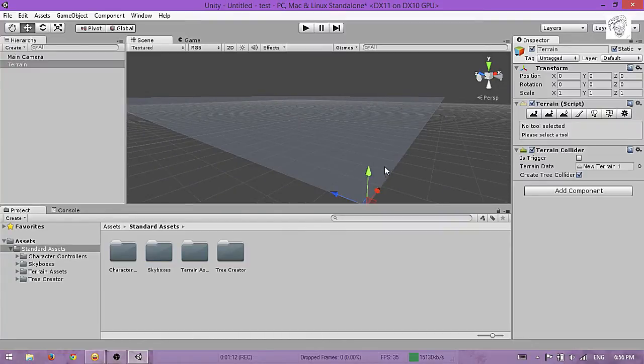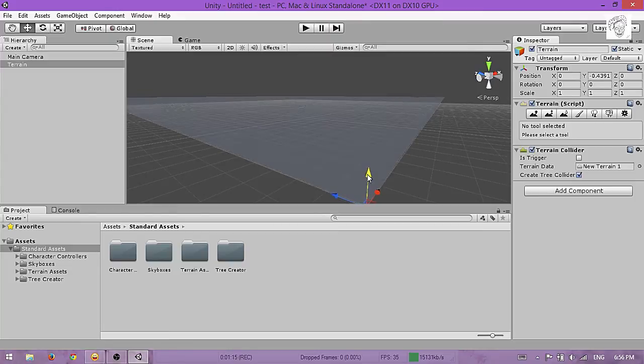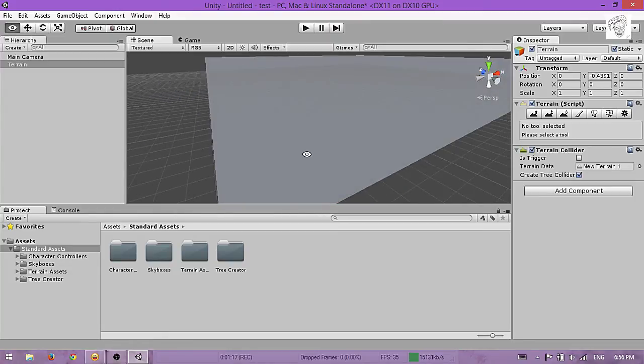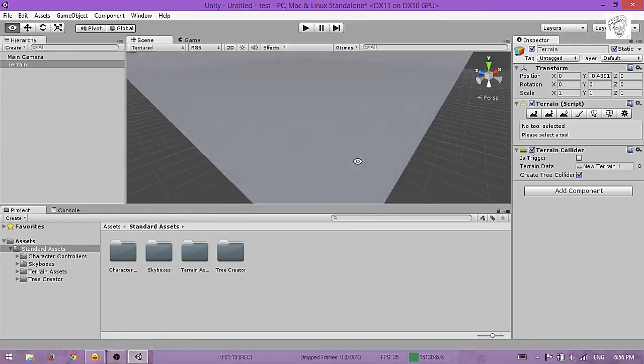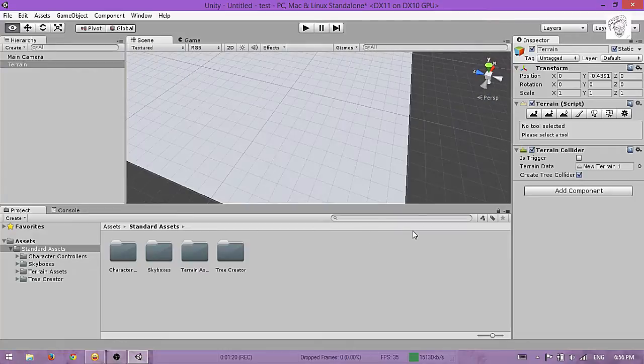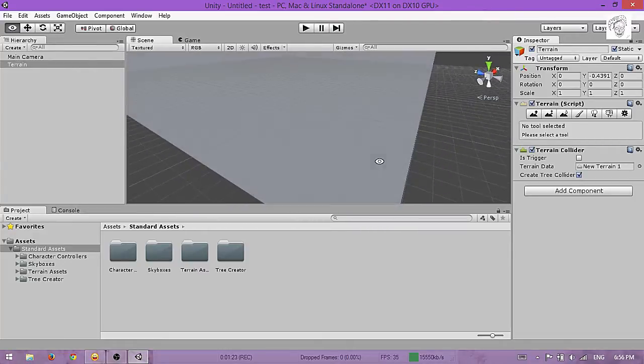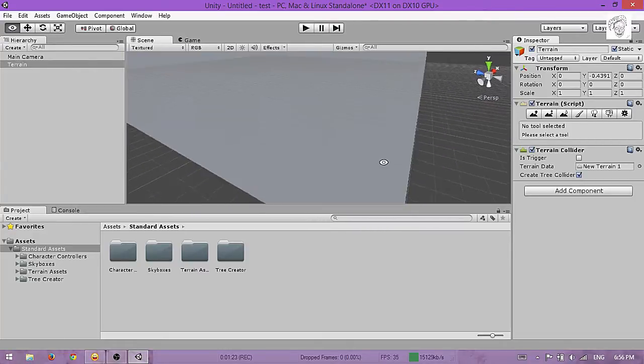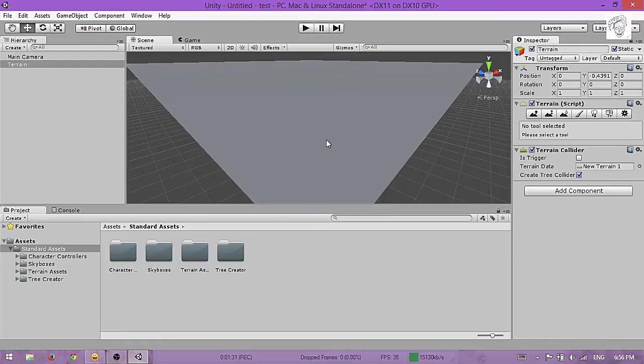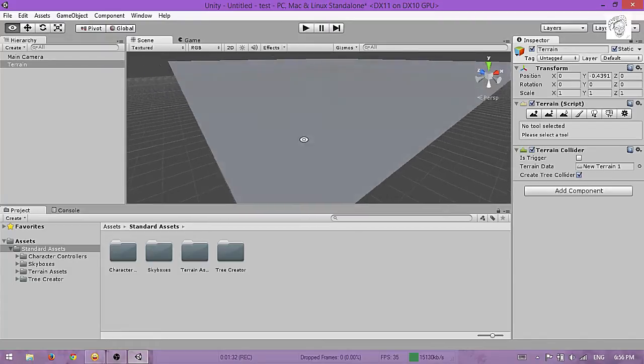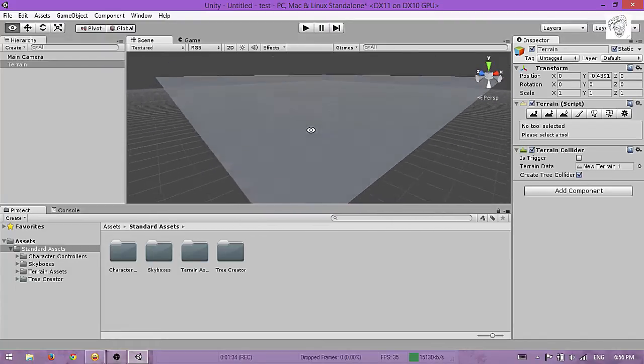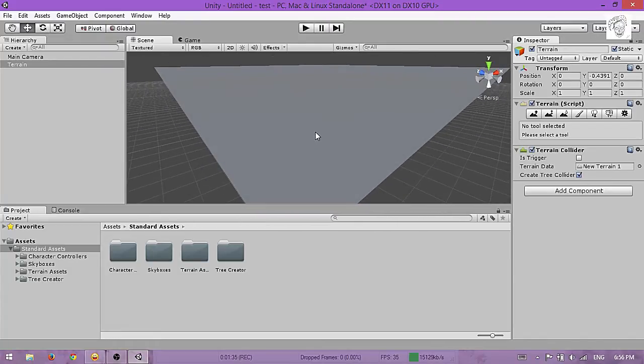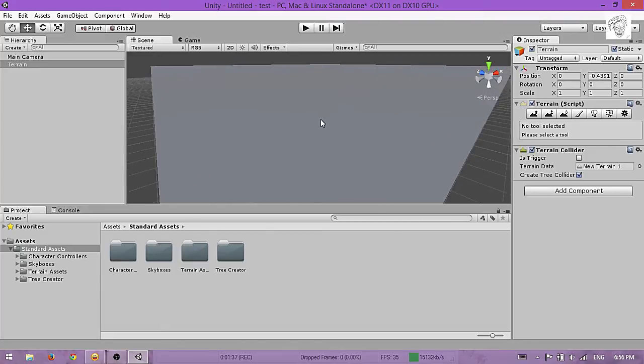If you want to navigate and move the camera, hit Alt and then move your mouse around. To make it look like a terrain, go to this brush, Edit Textures.